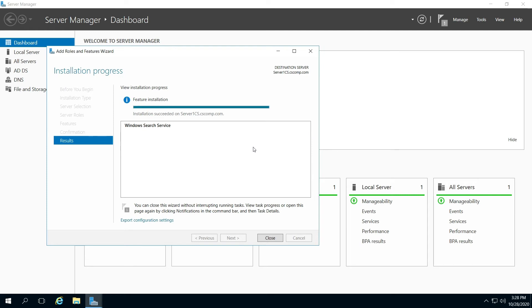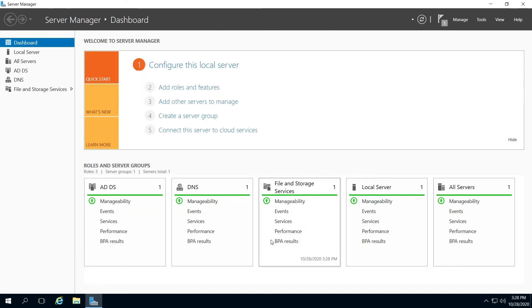So looks like it has succeeded. So right here, if the installation succeeded, just hit Close and go to Tools.